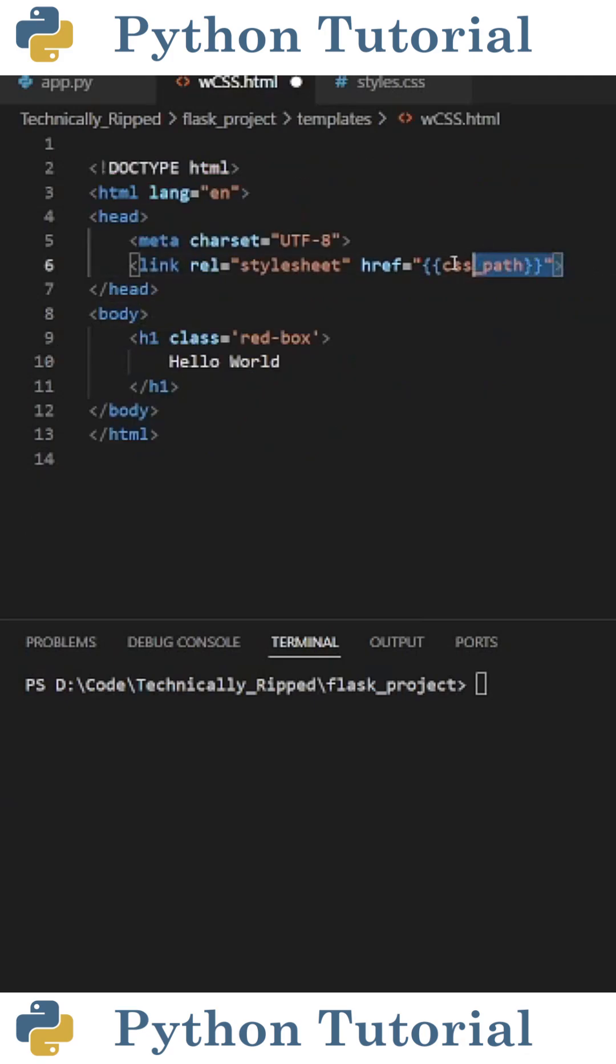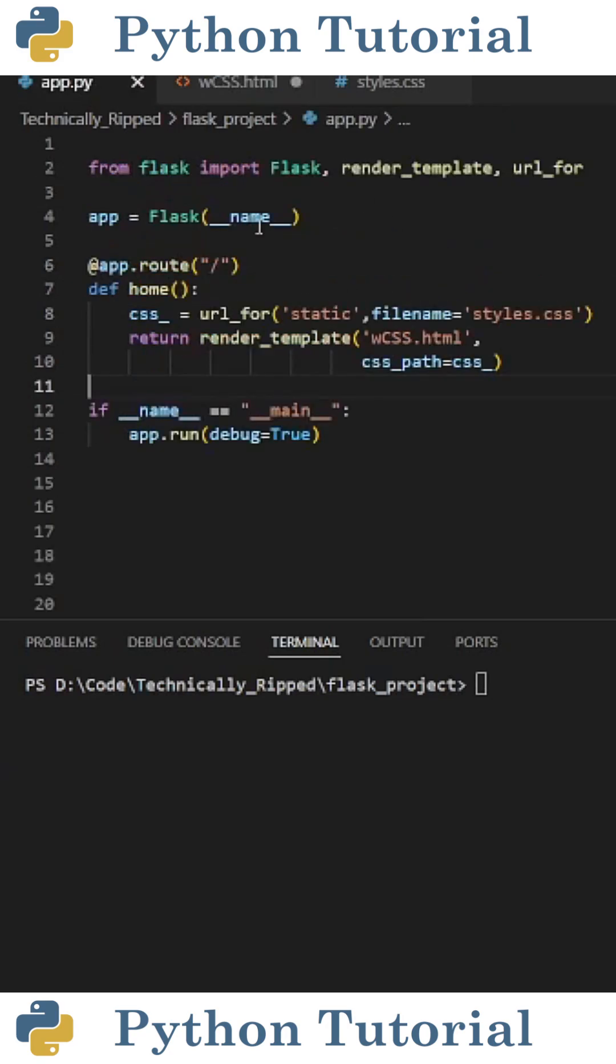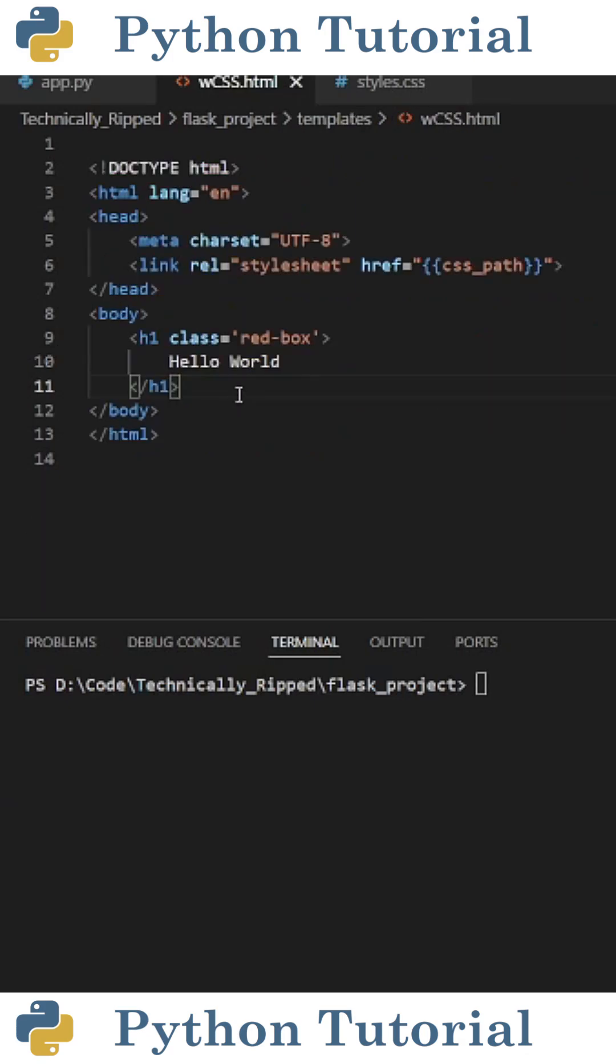Now in your HTML file, create a link tag, set rel equal to stylesheet, and set href equal to a string containing double curly braces, and inside that, put css_path. One thing to note is the variable here needs to match the parameter from render_template.